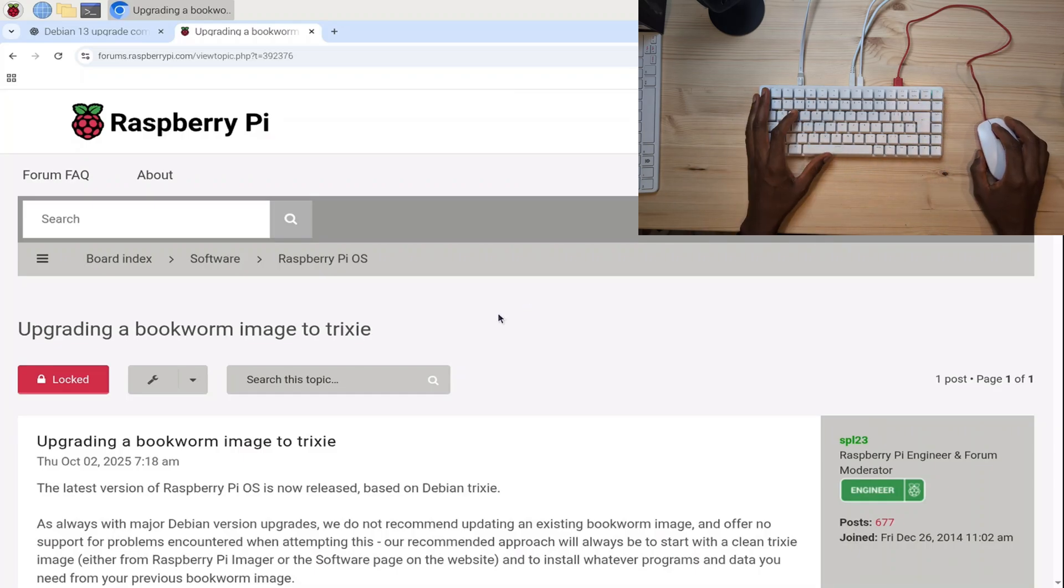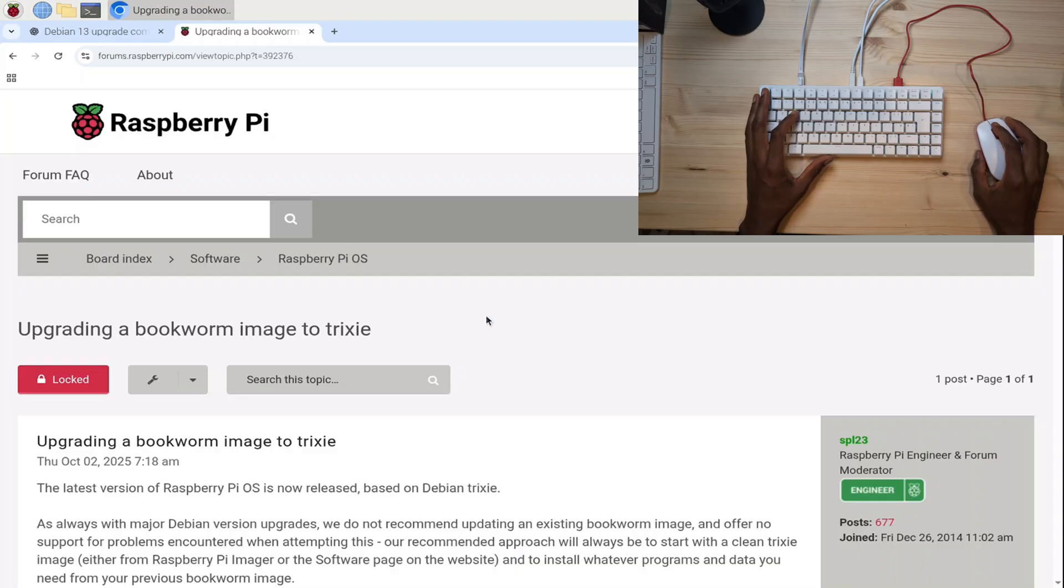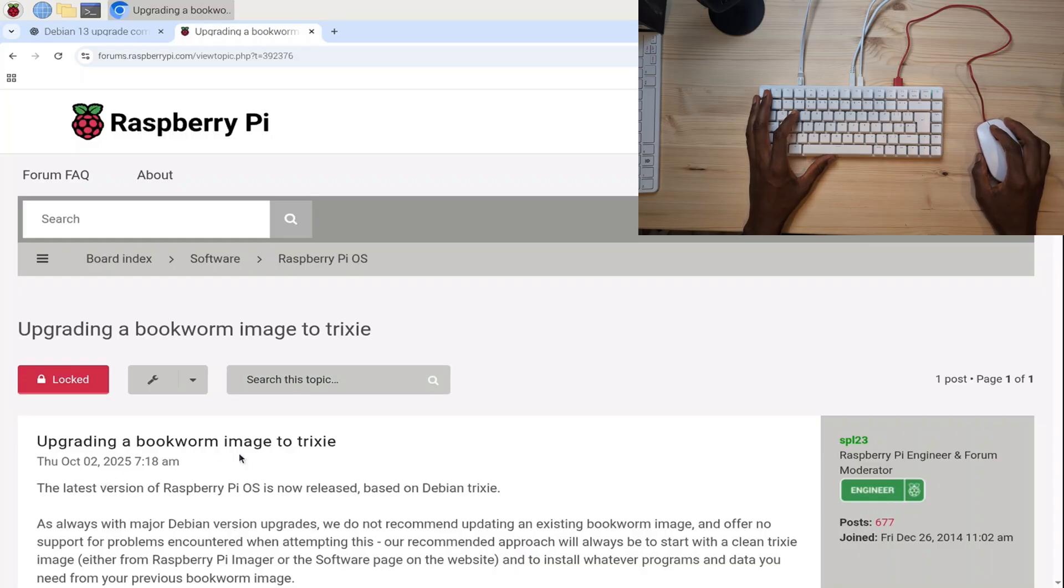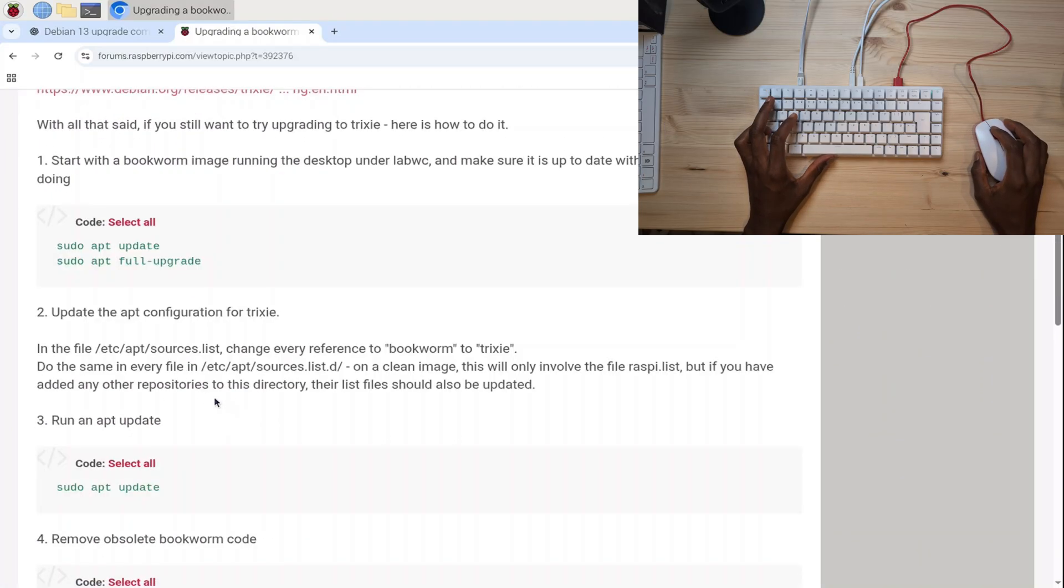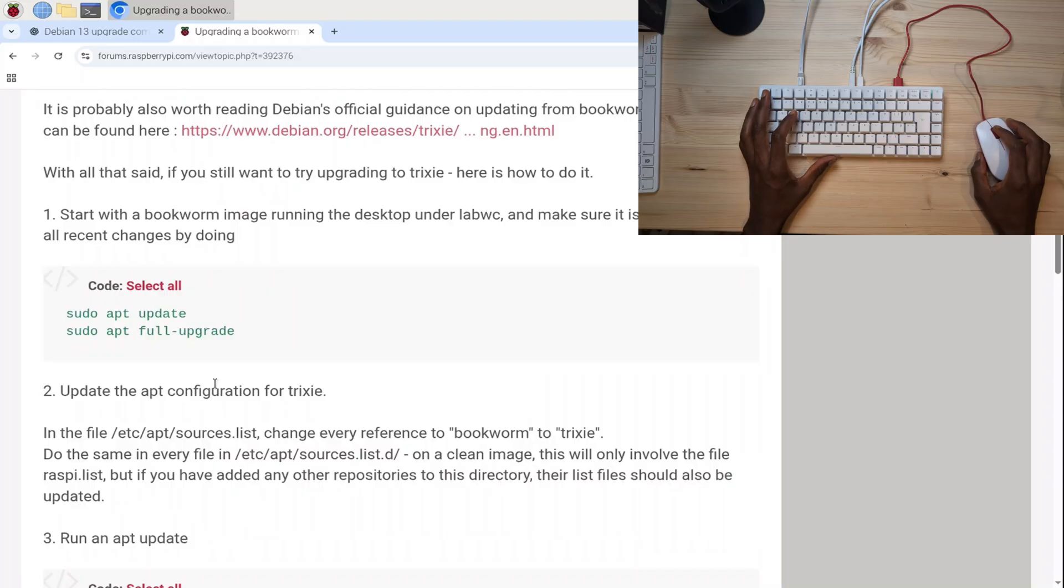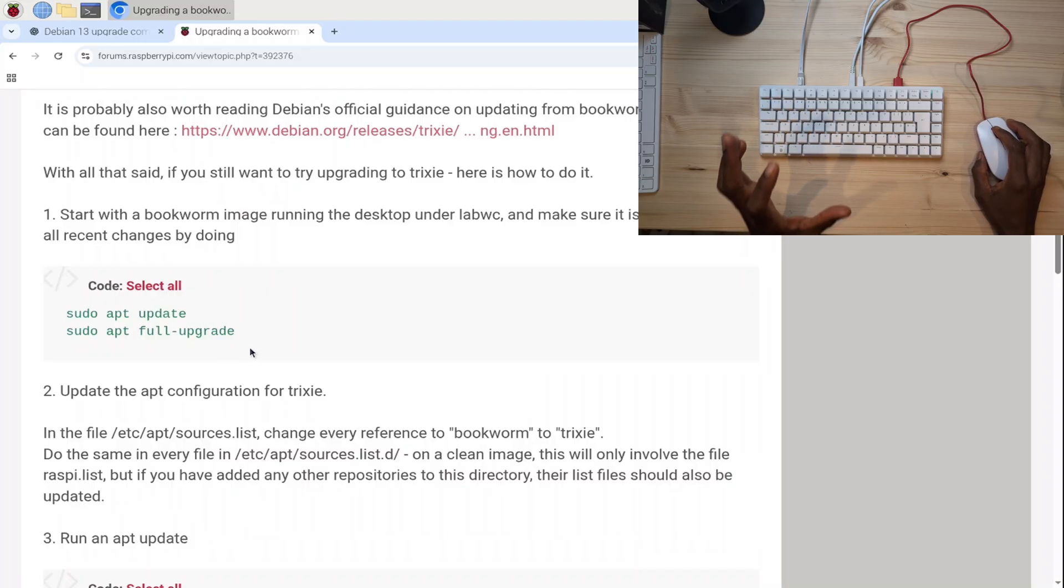Let's jump in. I will put this link in the description. This is from the Raspberry Pi forum or website. It tells you exactly what commands you need to enter and what will happen after you've entered them. This was released on Thursday, October 2nd, 2025 at 7:18 AM. I'm going to scroll down—you can read all the stuff yourself—I'm just going to copy stuff across and show you exactly what's going to happen.